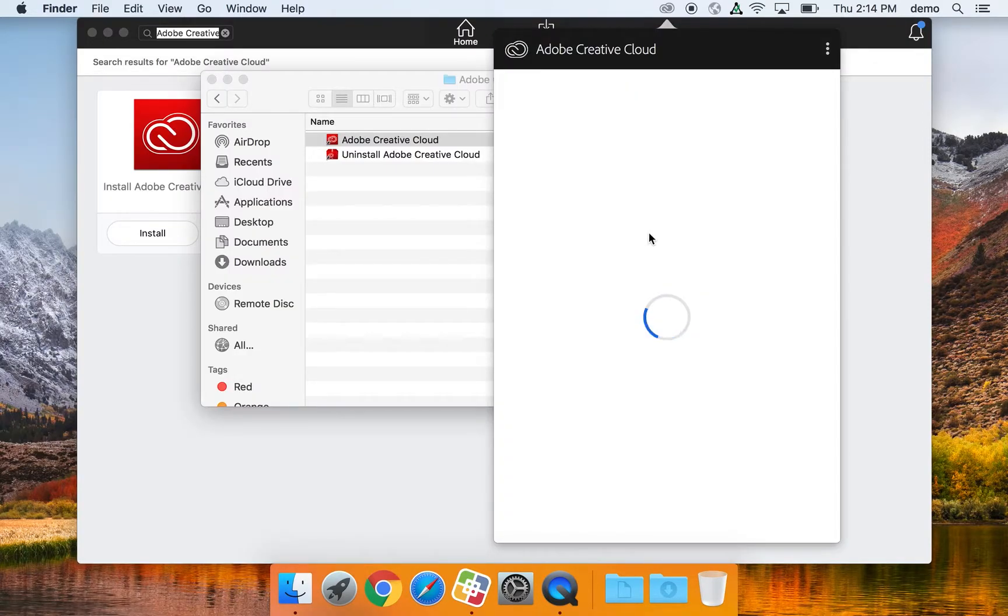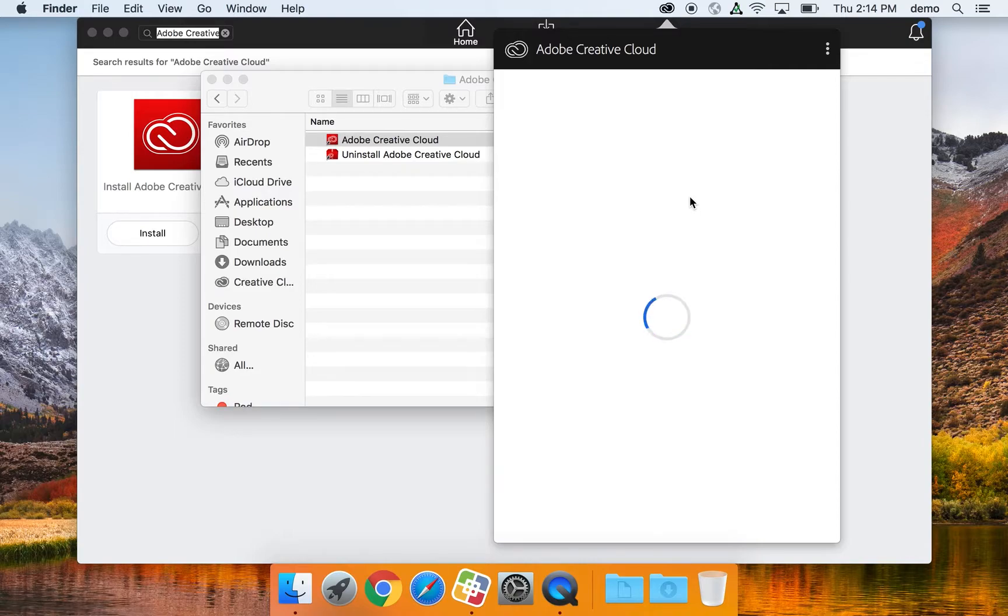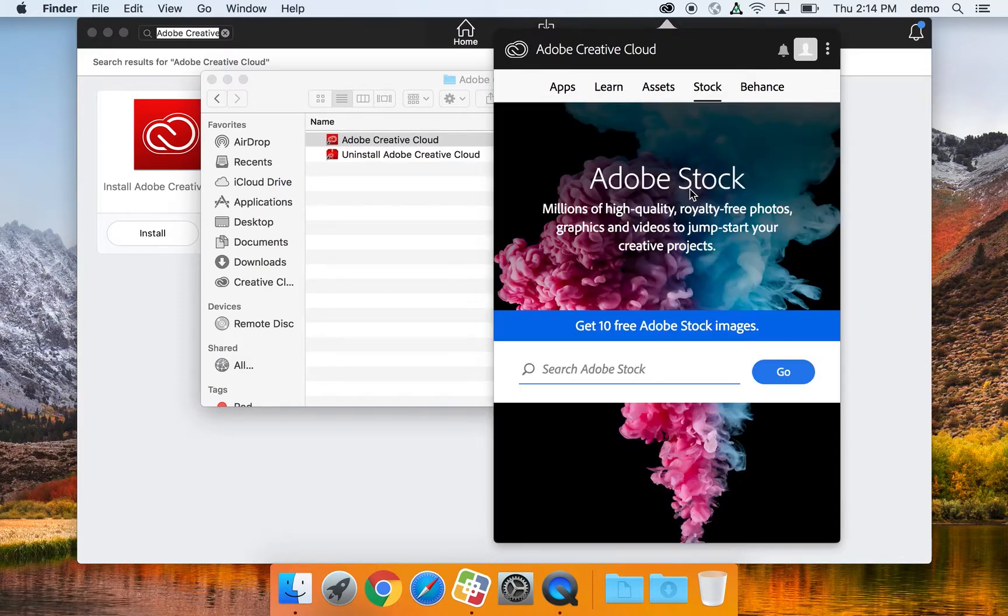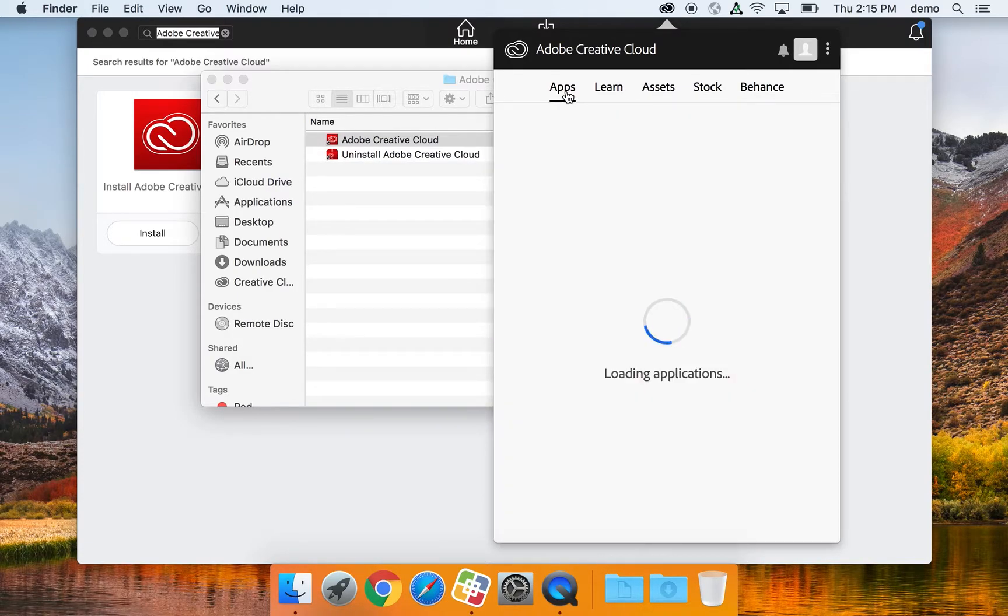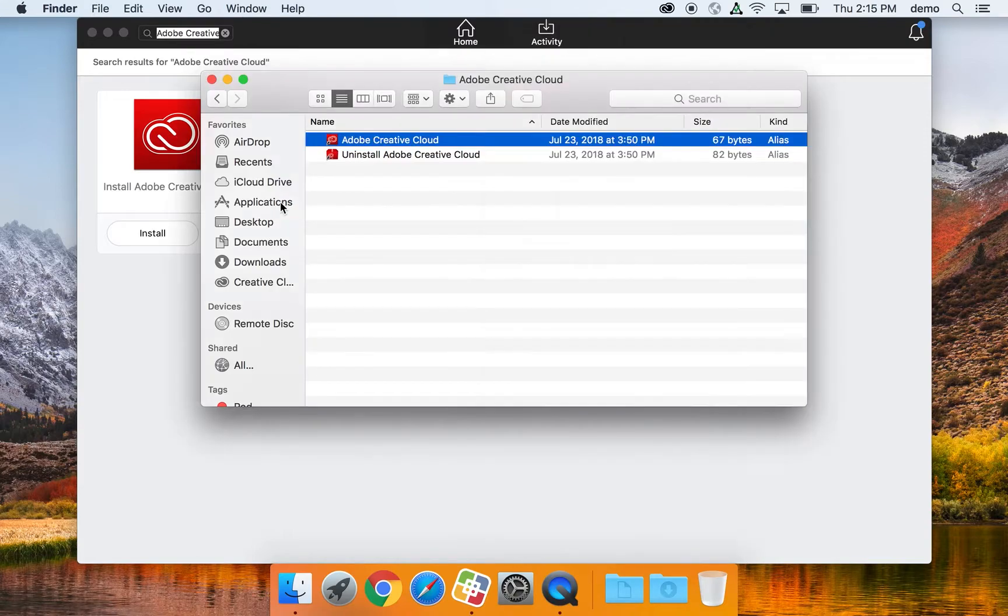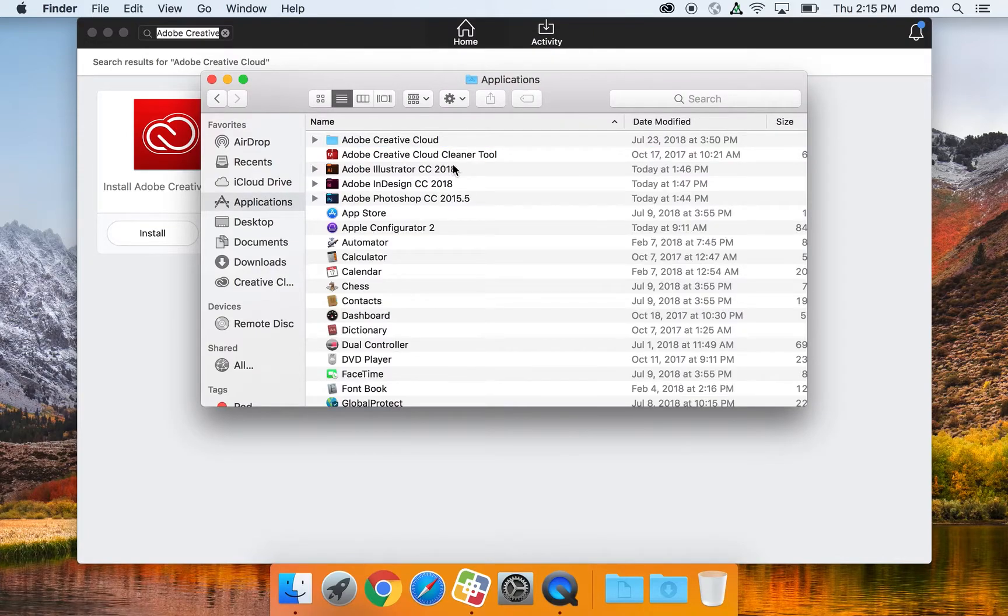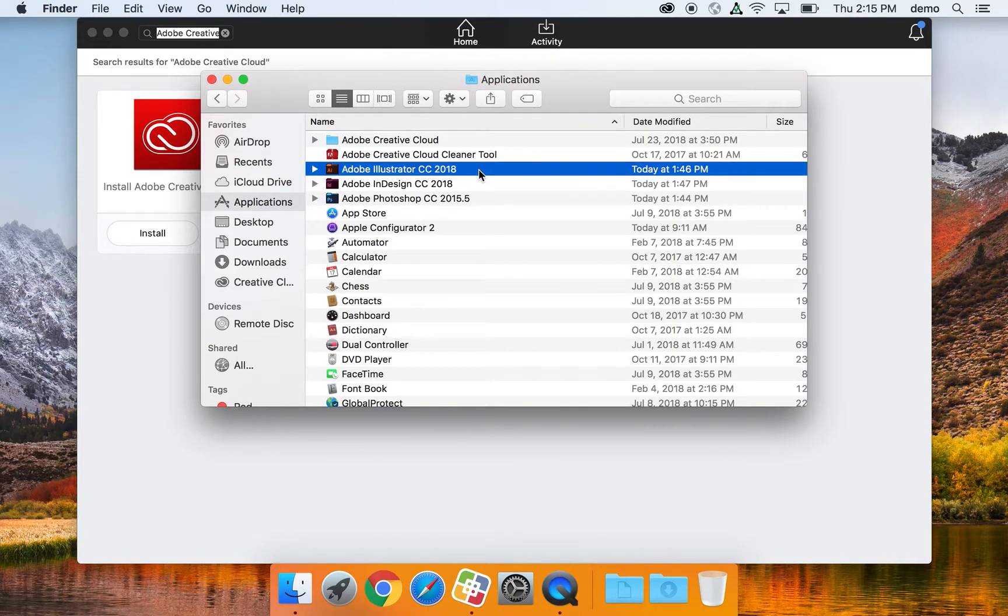Once signed in, Adobe Creative Cloud is going to scan your computer for already installed apps. Select Applications or Apps. You'll see it's loading applications, and what that's doing is scanning your computer for any already installed apps.